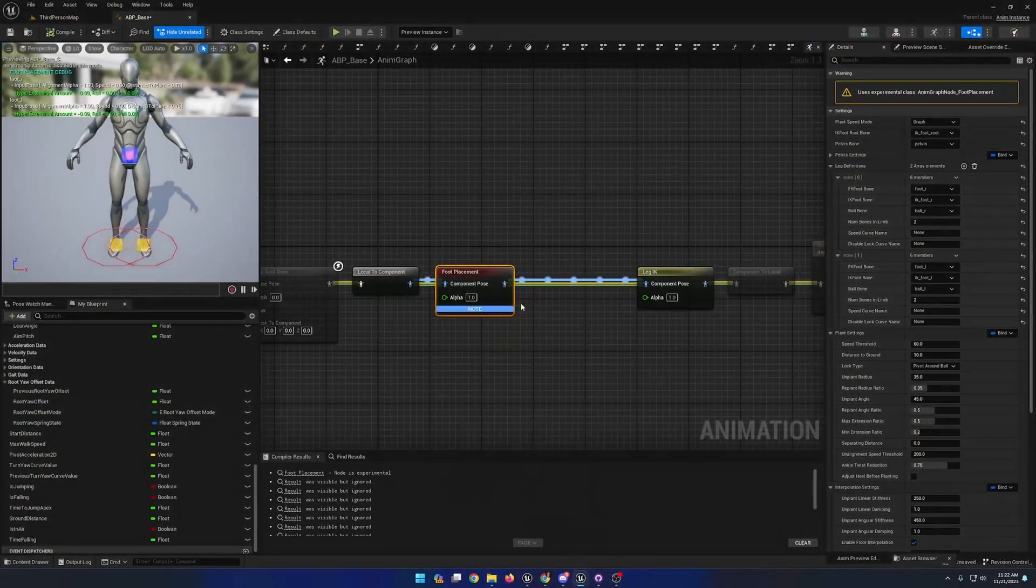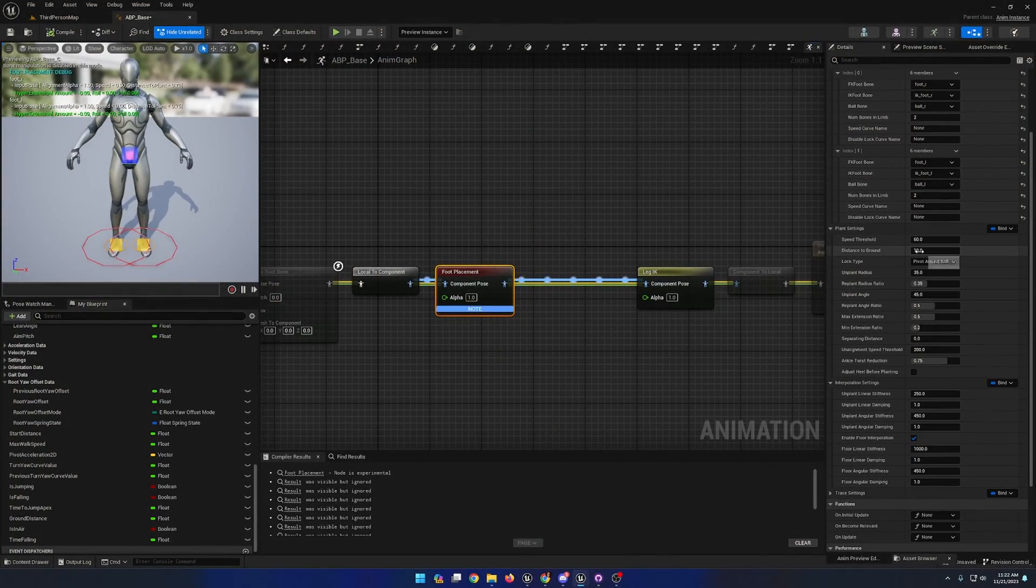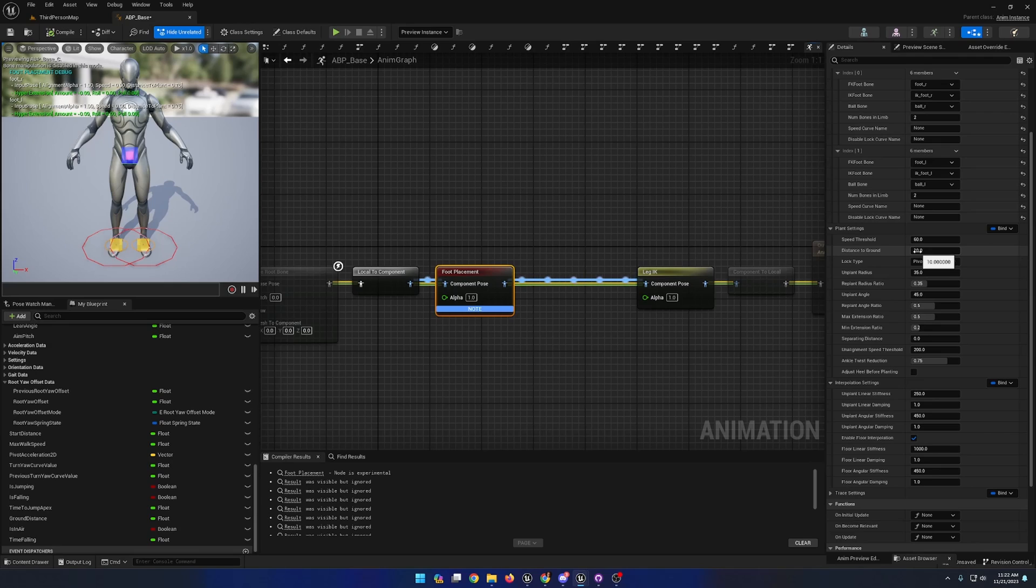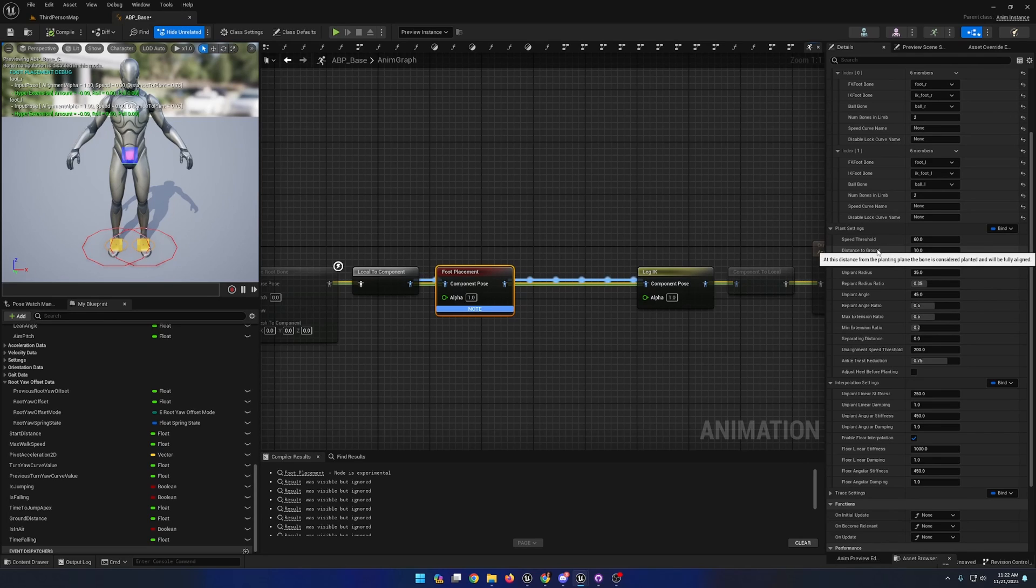Back in our main animation graph, we can see that there are a variety of settings that we can affect, such as the speed threshold where when a foot is under it, the foot is considered to be planted. A distance to ground threshold, which also affects foot planting.